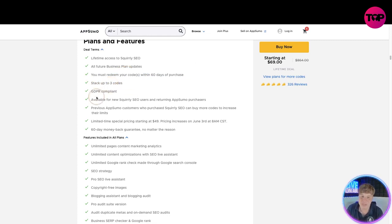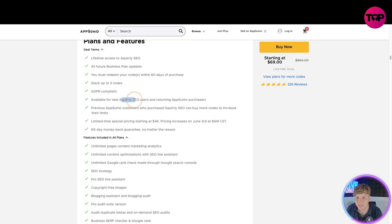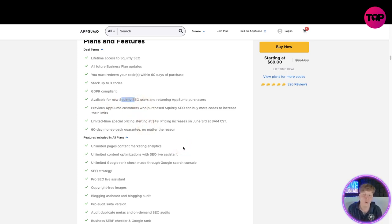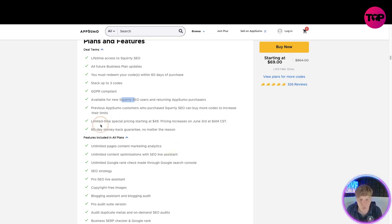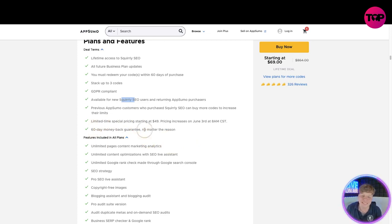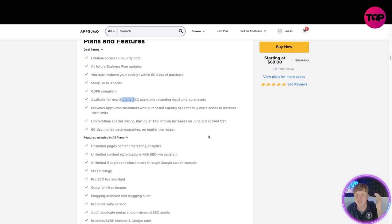It's going to give you everything. Now before we get to the prices, you're going to get lifetime access to Squirrly SEO, all future business plan updates. You must redeem the code within 60 days. Stack up to three codes, GDPR compliant, available for new Squirrly SEO users. Previous AppSumo customers, if you've already clicked one of these links with us before, you are going to also be able to purchase this, do not worry. You can stack the codes, limited time special pricing, so this is a limited time and 60 day money back guarantee.